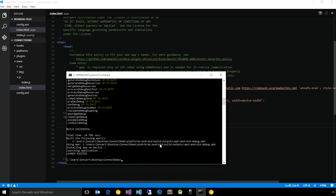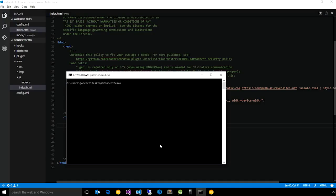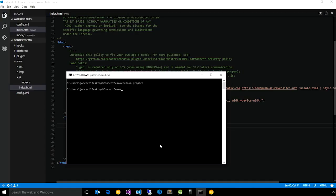So to actually deploy this change to the CodePush service, you first need to actually do a Cordova prepare, which will take all of your www files, do any platform-specific merges, in this case Android, and make sure that you have the right set of content that you want to deploy to your users.